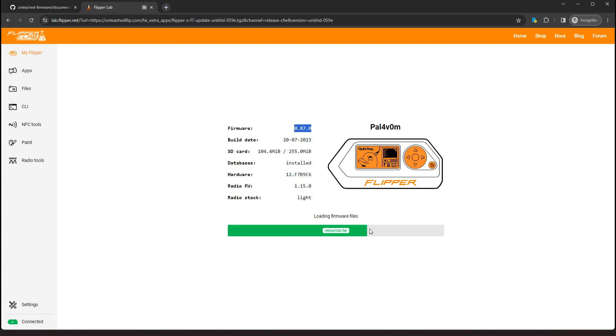And if you haven't gotten a Flipper zero already, definitely get yourself one of these. This is a really cool tool. I mean, you can do all sorts of stuff. You can open garage doors, you turn off TVs that are not yours. There's all sorts of stuff you can do. You can open up car doors with it, lock, unlock. There's so much stuff you can do with the Flipper zero, it's tons of fun.